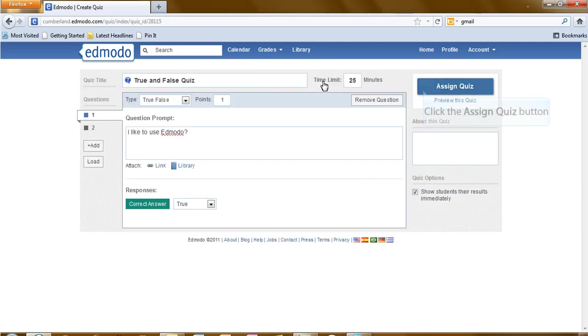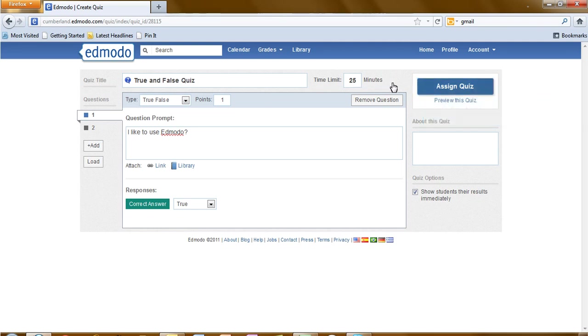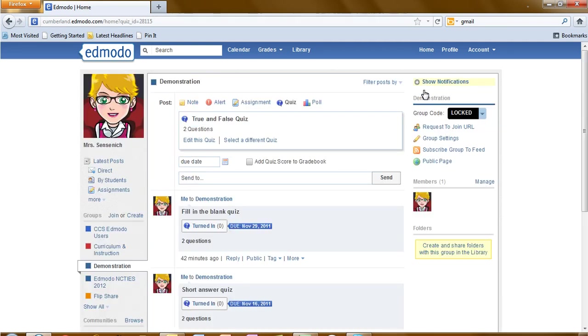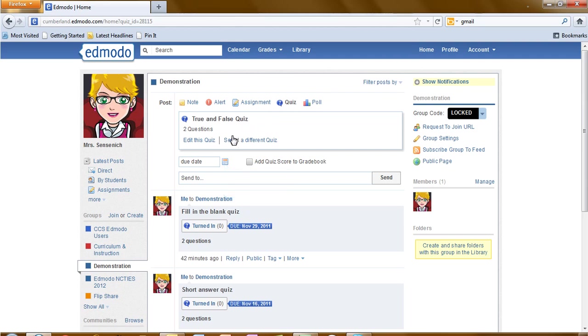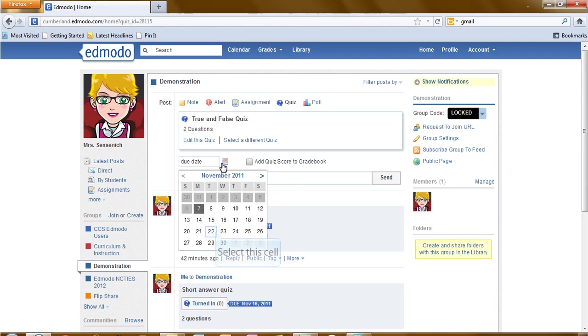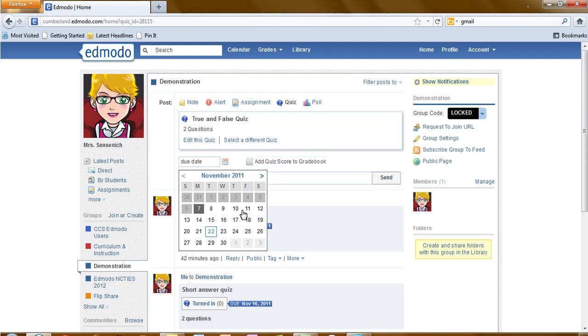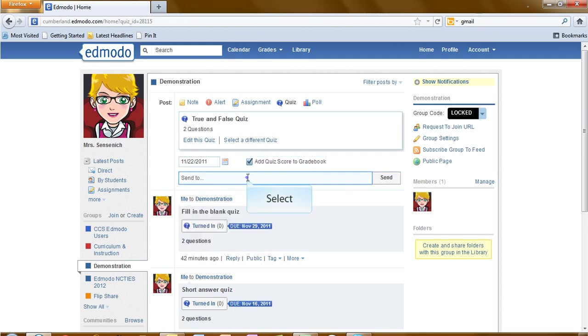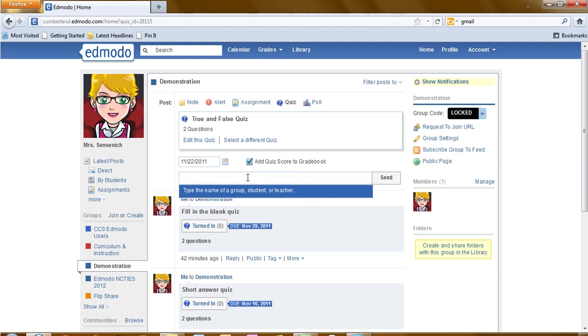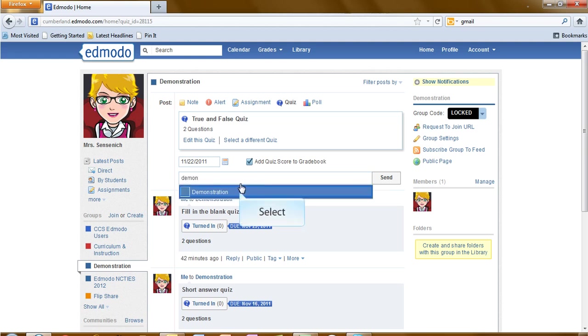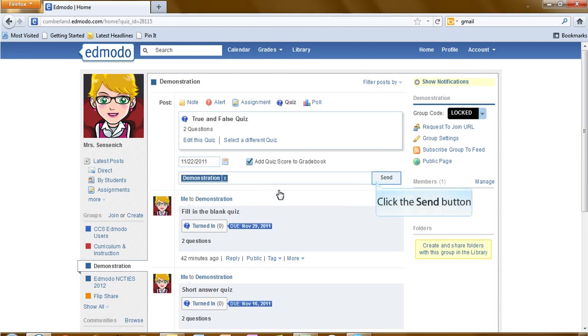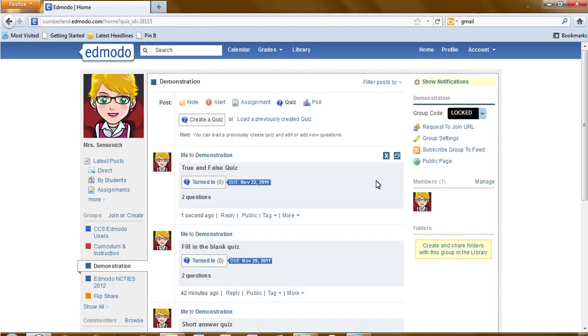And now you're ready to assign this quiz. Click on the assign quiz option. That posting has now come up. Select a due date. If you would like the quiz to be added to the Edmodo Gradebook, place a check in the box. And finally, assign the quiz to the group or the students that need to take it. Select send. And this quiz is now posted and ready for students to begin the completion process.